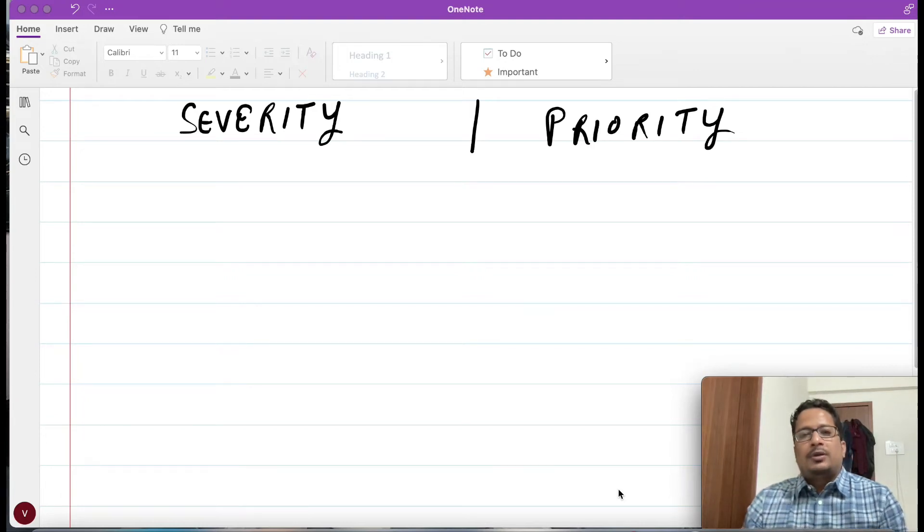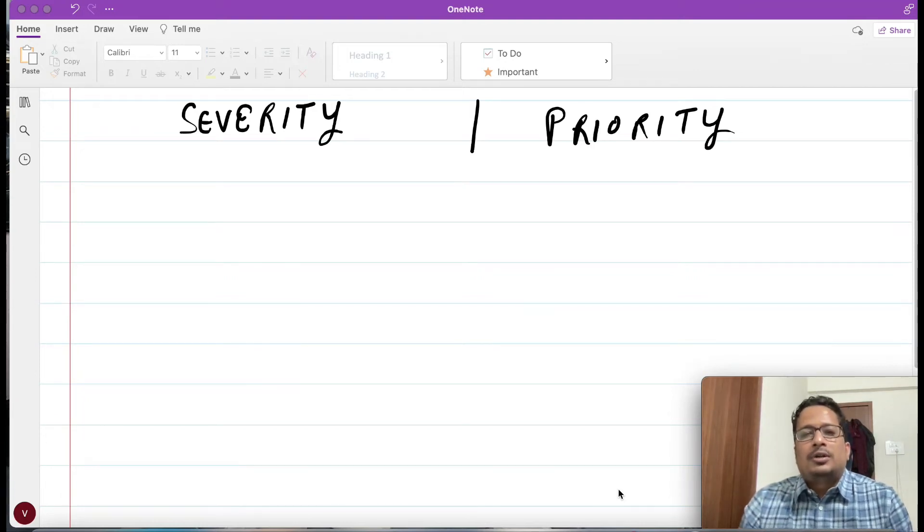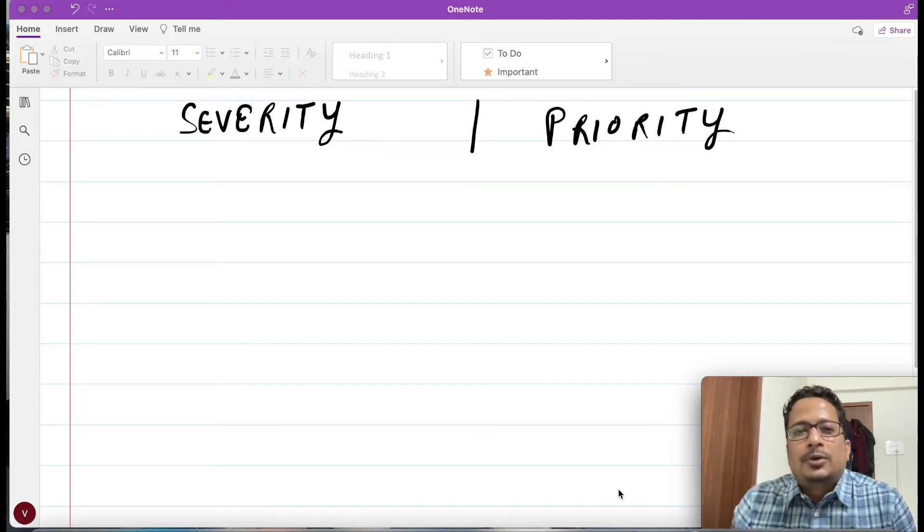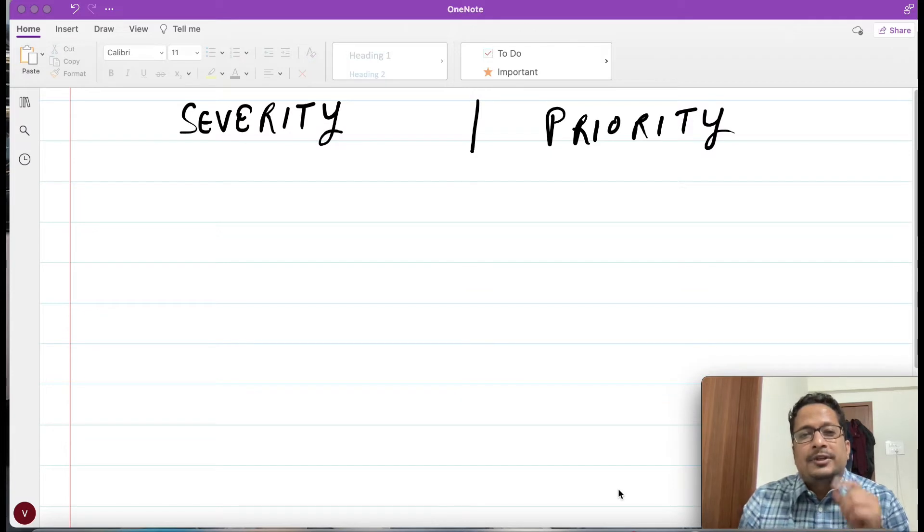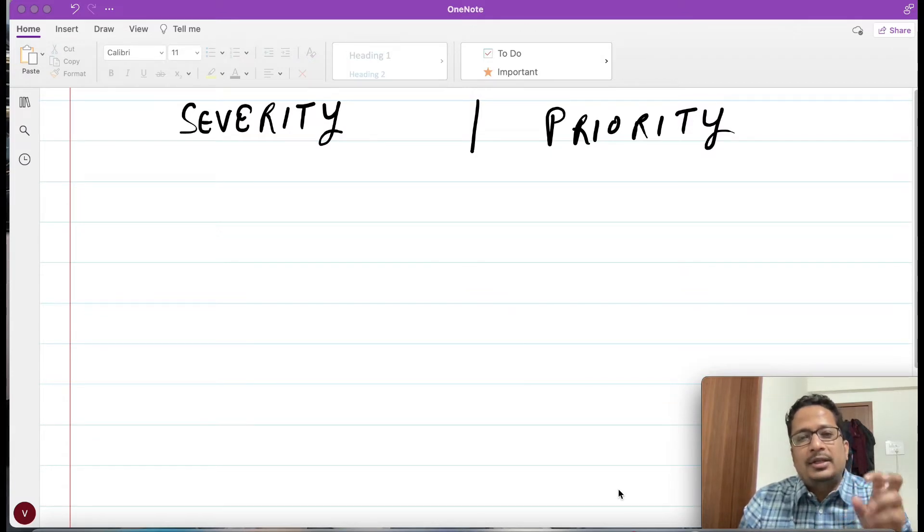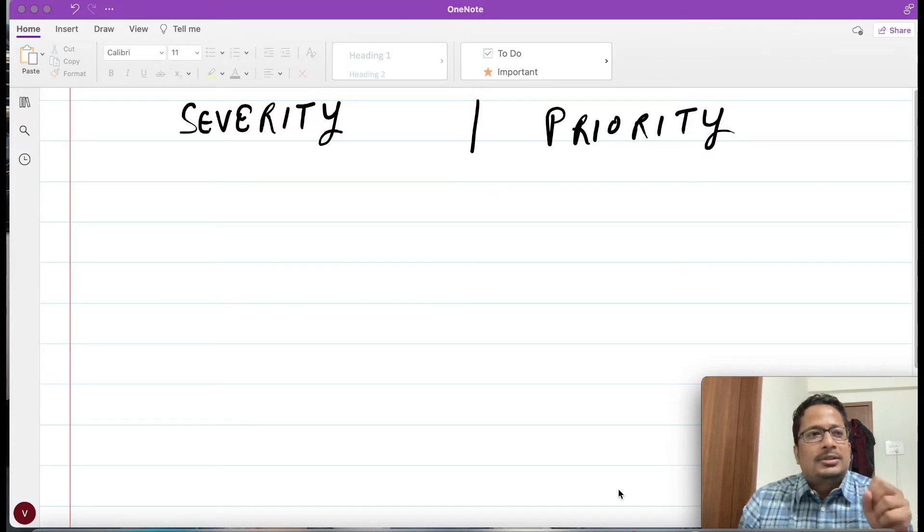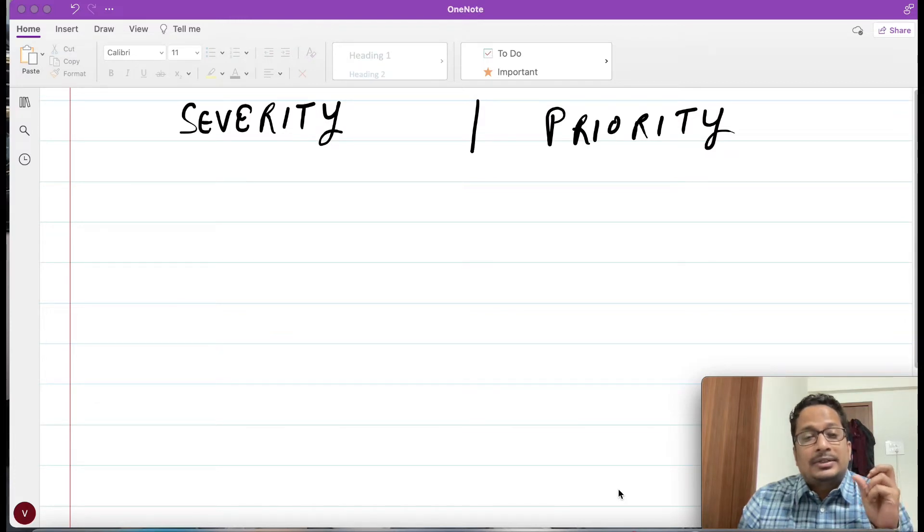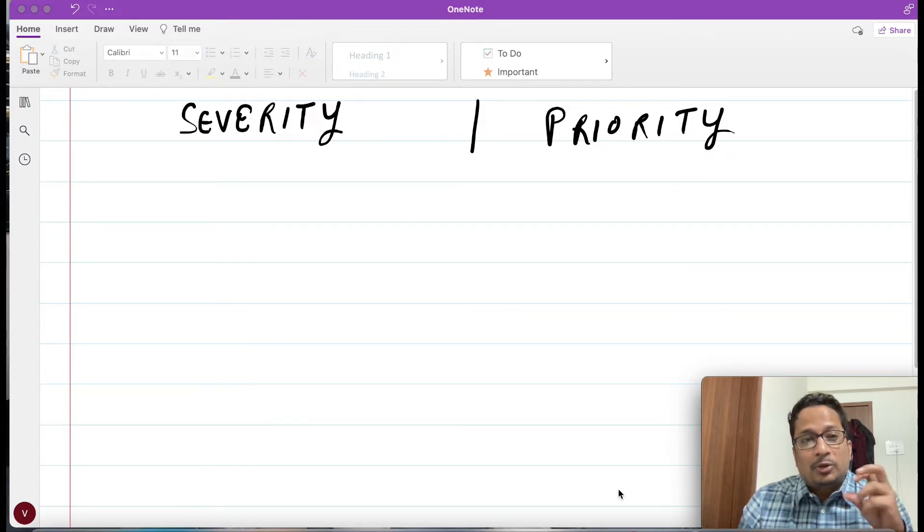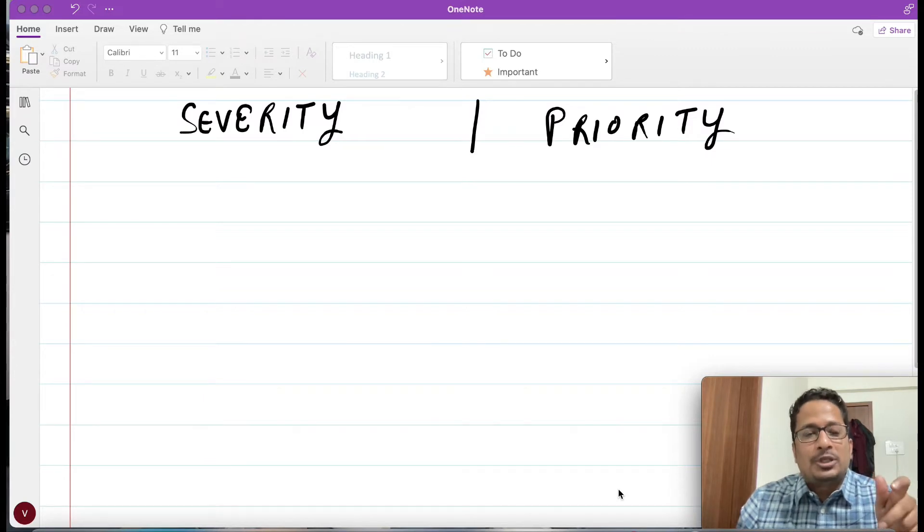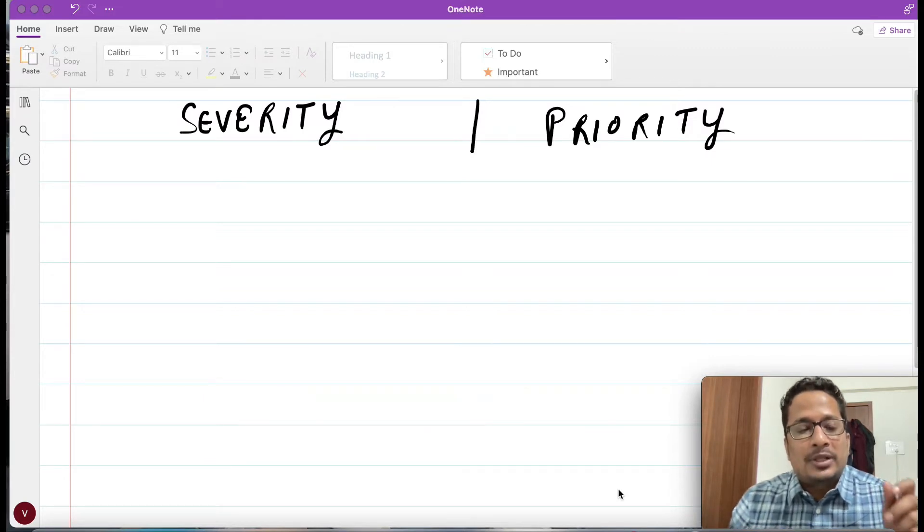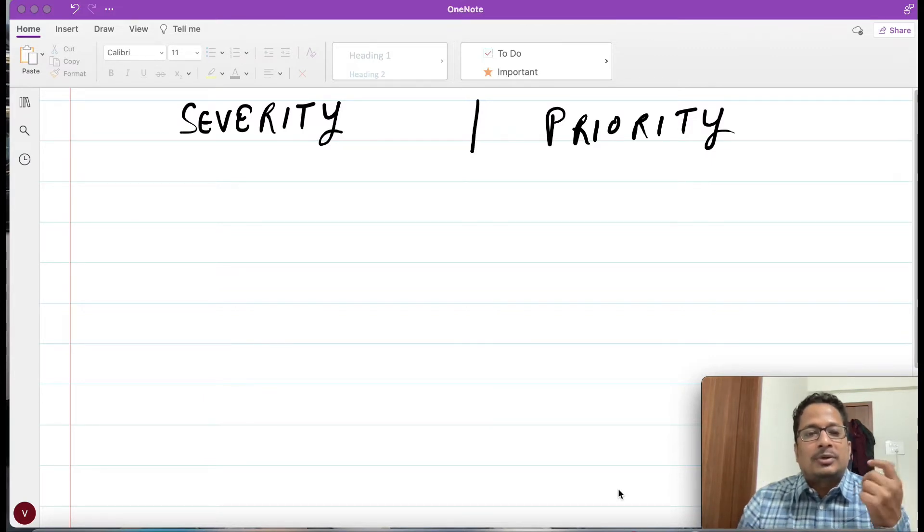Hi everyone, in this video I will be talking about the main difference between severity and priority. This is really very simple with respect to the answer, but yet it is very confusing once someone asks you the difference.